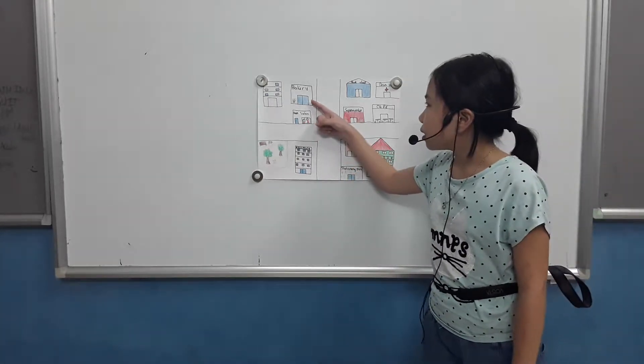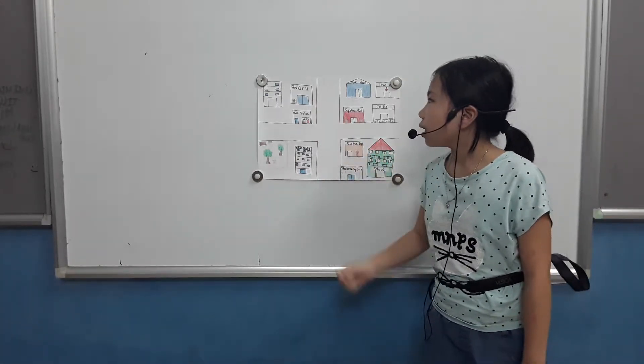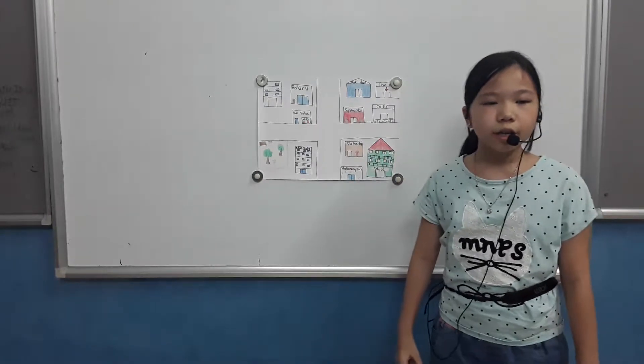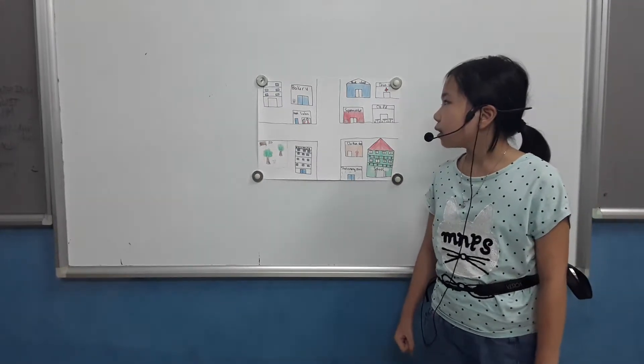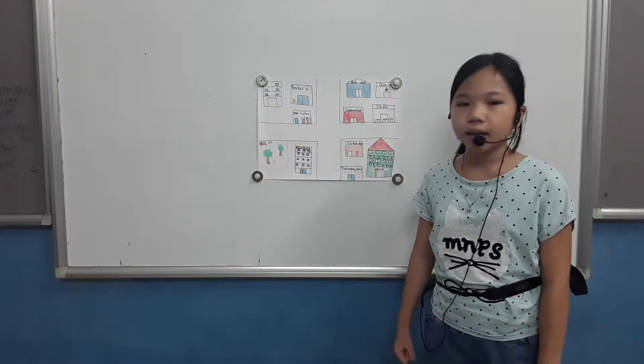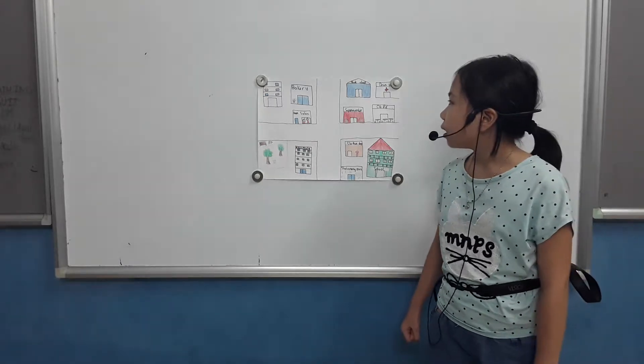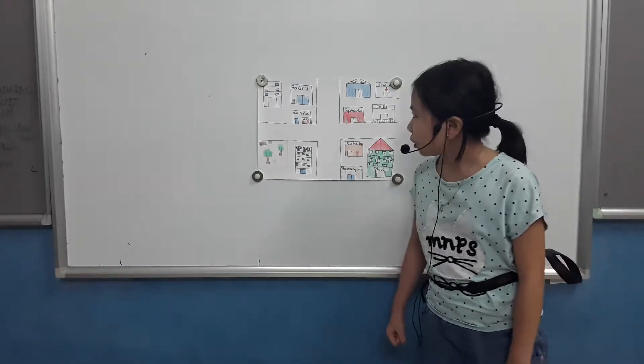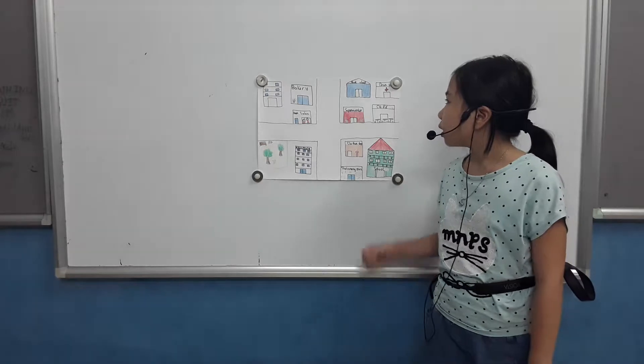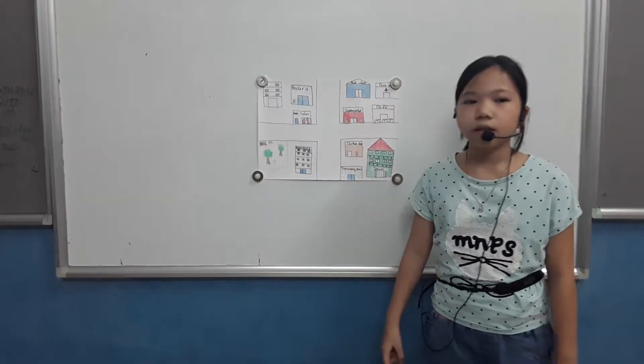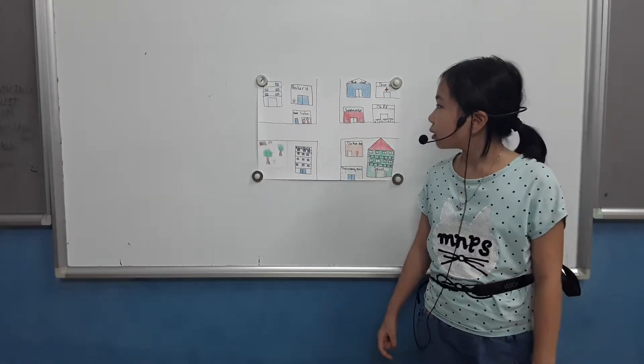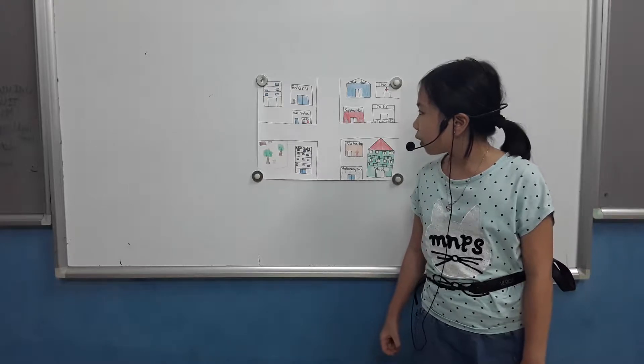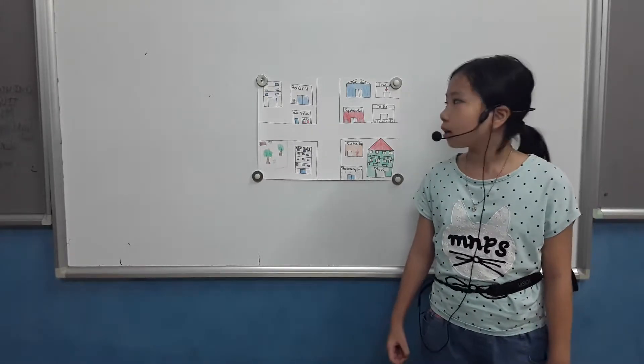This is the bakery. We cook and cupcakes in there. I go there once a week. This is a hair salon. I go there when my hair is long.